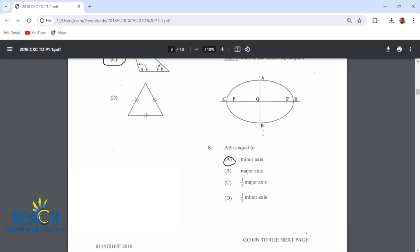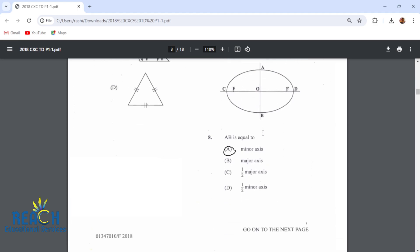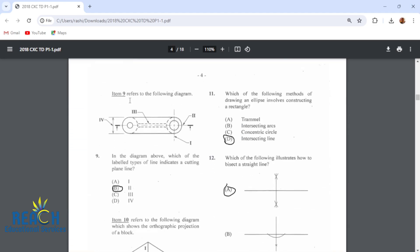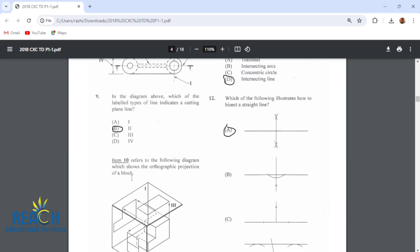Item 8 refers to the following diagram. AB is the minor axis. Item 9 refers to the following diagram. In the diagram above, which of the labeled types of lines indicate a cutting plane line? Label 2 — that's a cutting plane line.